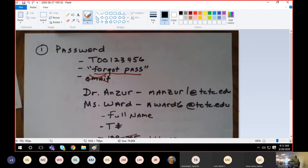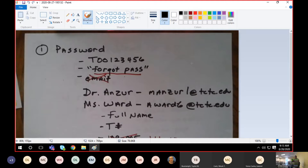First of all, if you're having problems with your password, the first thing you should try is using your T-number for the password. Sometimes MyLabsPlus will default back to the T-number when there are password issues. That's one thing. The second thing you could do is change your password through 'Forgot My Password' — right under the login block you'll see a link that says 'Forgot Your Password.' If they don't send you an email back within the hour, then email Dr. Anzer and Miss Ward.